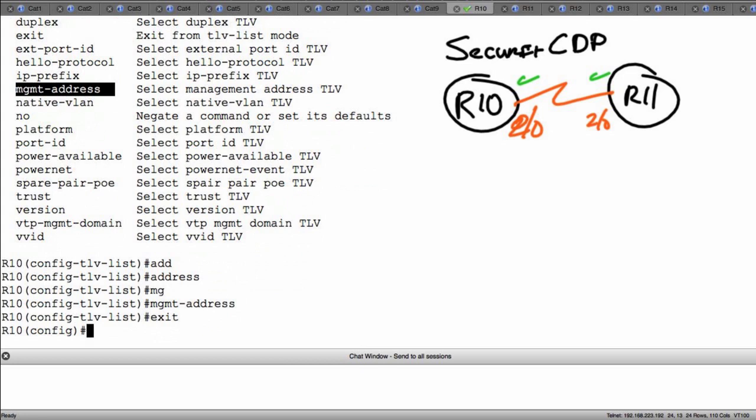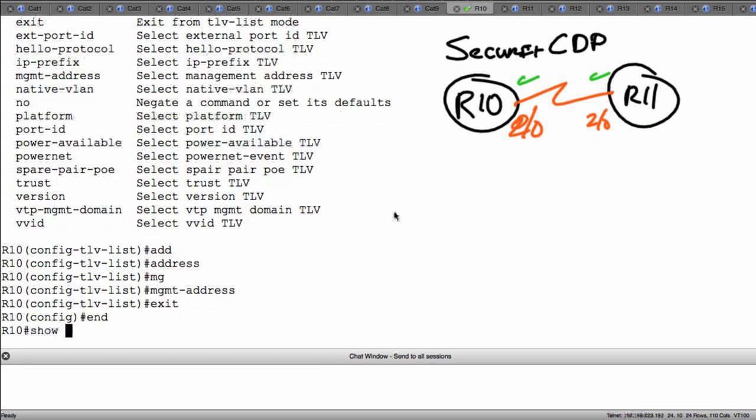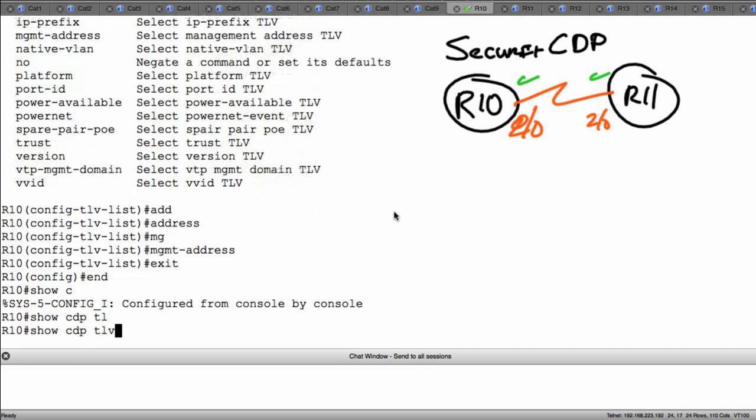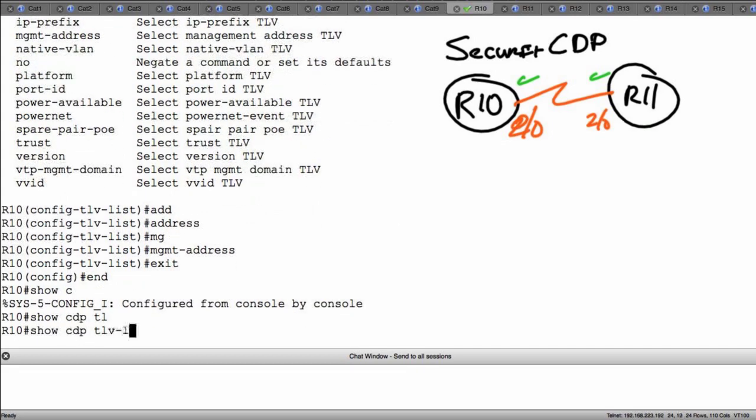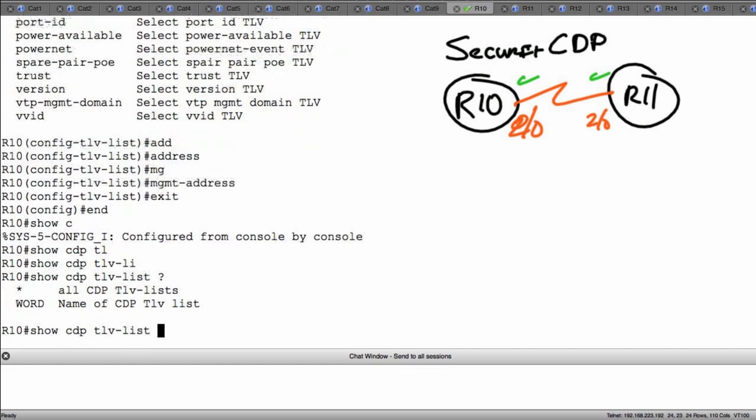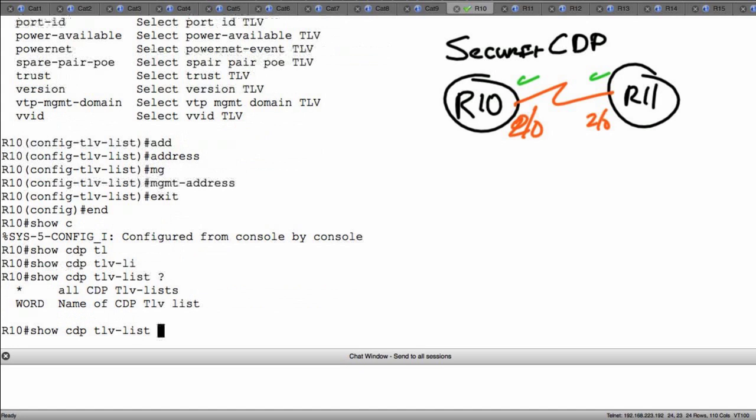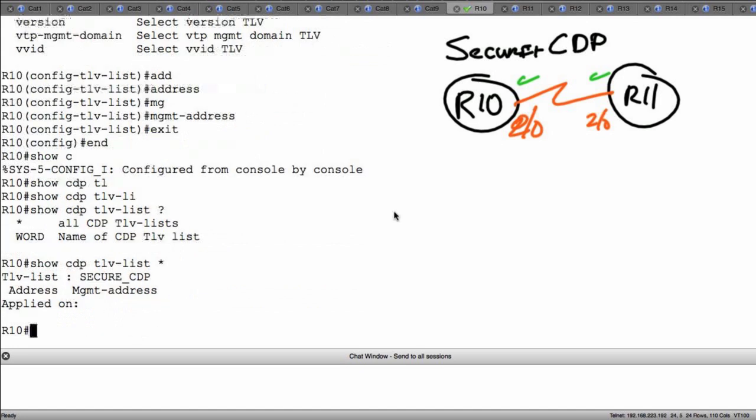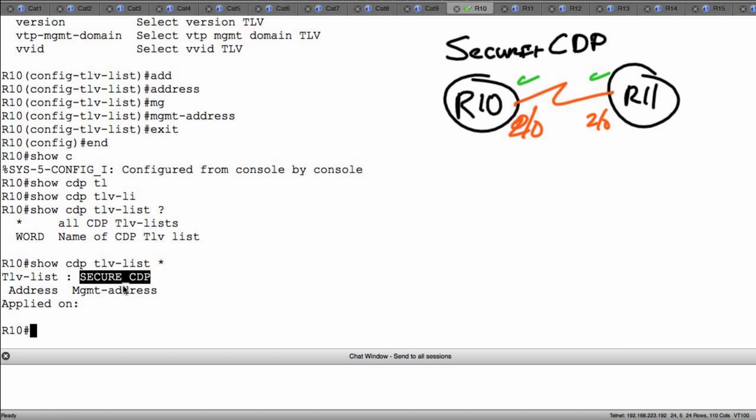Now the moment that I exit, I have the capacity of being able to go in here and look at this thing. So I could type show CDP TLV list, and I can either see all of them or I can look at it by name. Let's just see all of them. Right now what we see is a TLV list called secure_CDP that's blocking address and management address. But notice that these are TLVs but we also have not applied it to an interface.